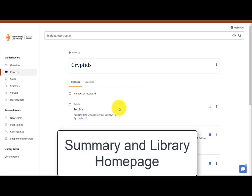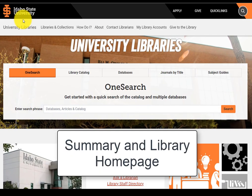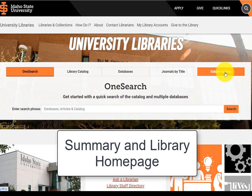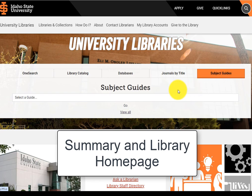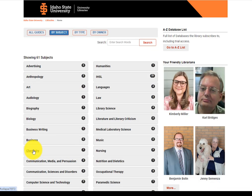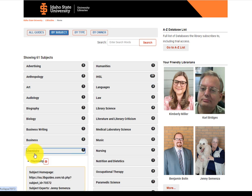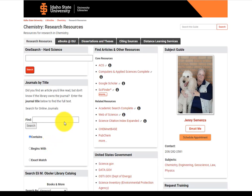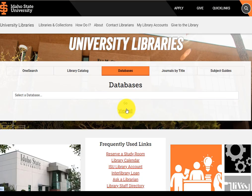In this tutorial, we covered how to find scholarly articles using OneSearch. For subject-specific articles, visit the Subject Guides tab on the Library homepage and choose your major area of study. These guides can help you identify specific, reputable databases and other resources.